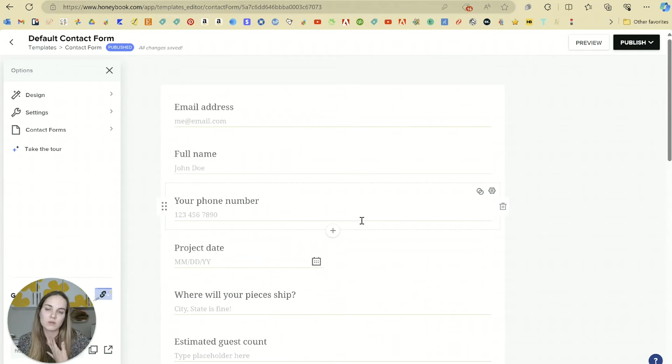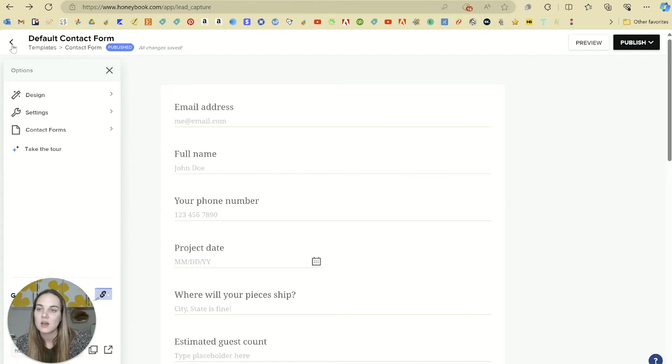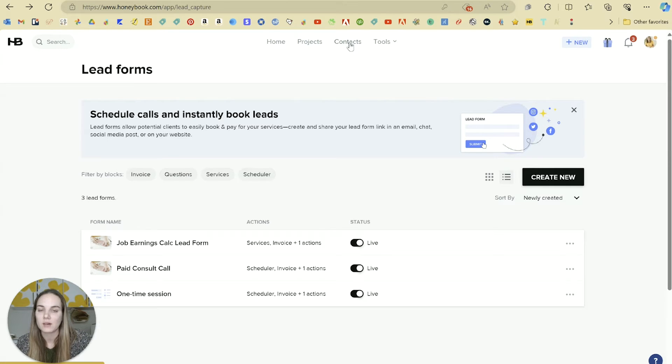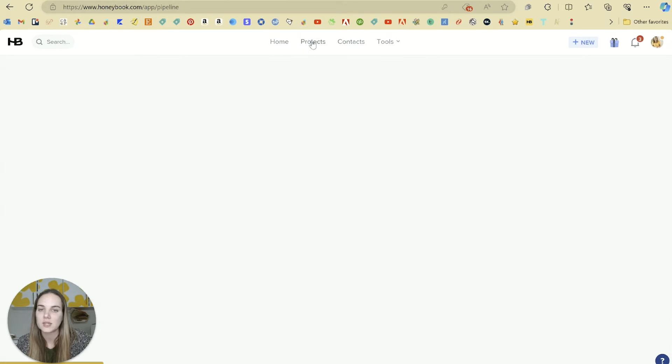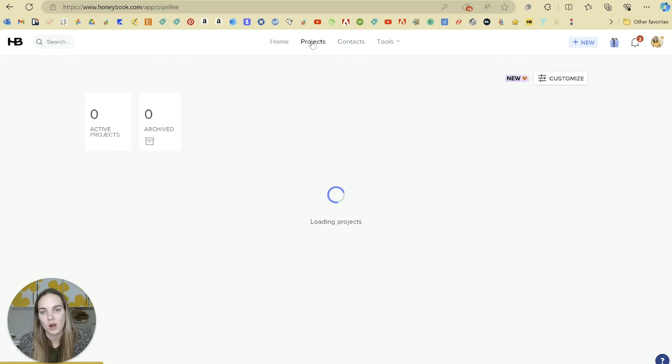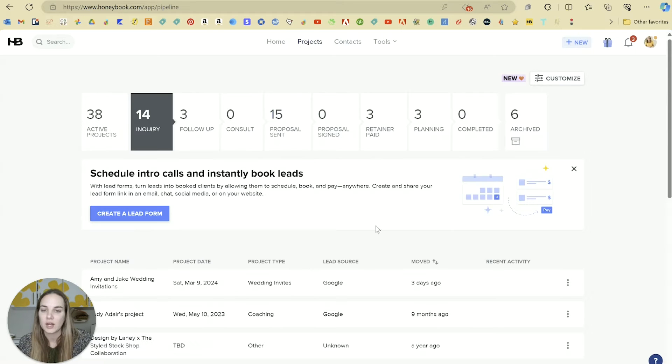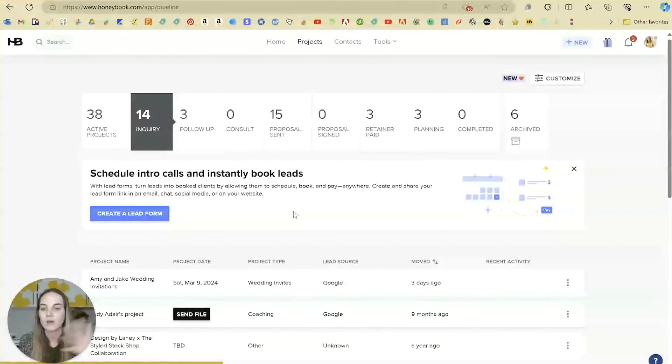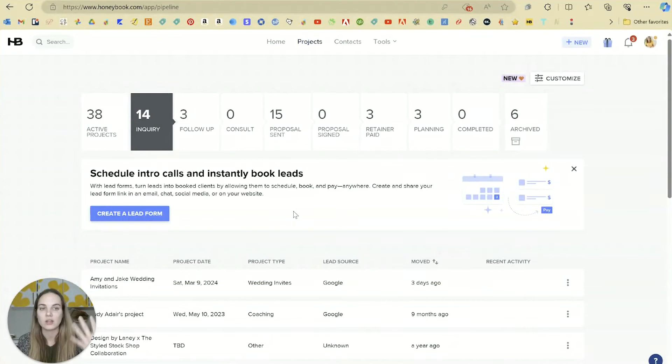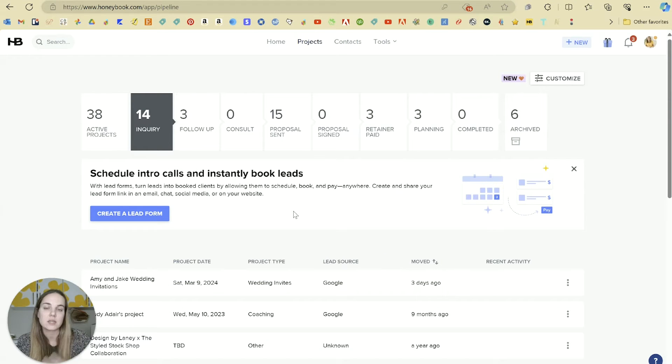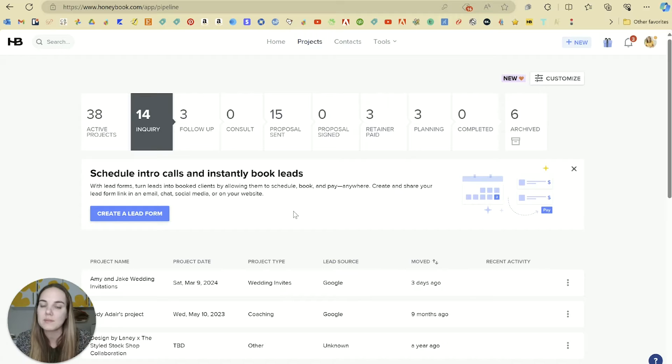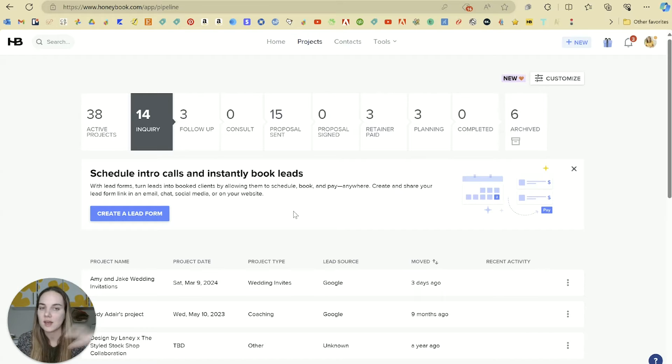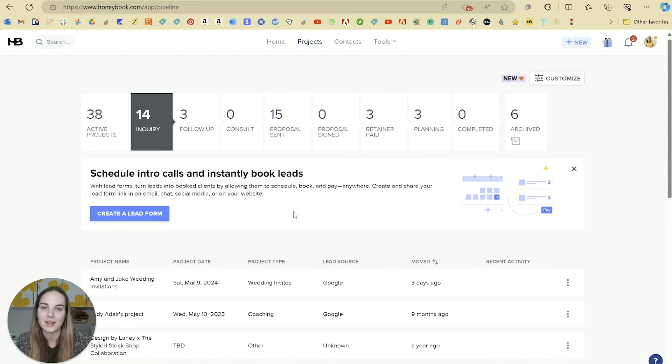Every time someone fills out this contact form, they are going to enter themselves automatically as a contact, and then a new project will be created here in HoneyBook for me. So I don't have to manually do that. Them filling out the contact form kind of skips that step. So when I put this on my website or send it to someone via DM or something, then they can go ahead and fill out all that information and I'm going to have it here in HoneyBook ready to go.